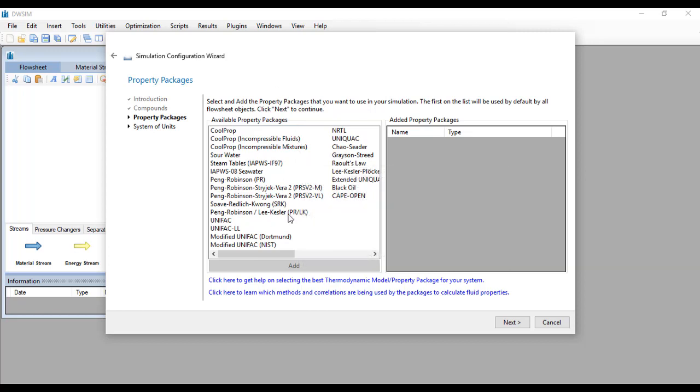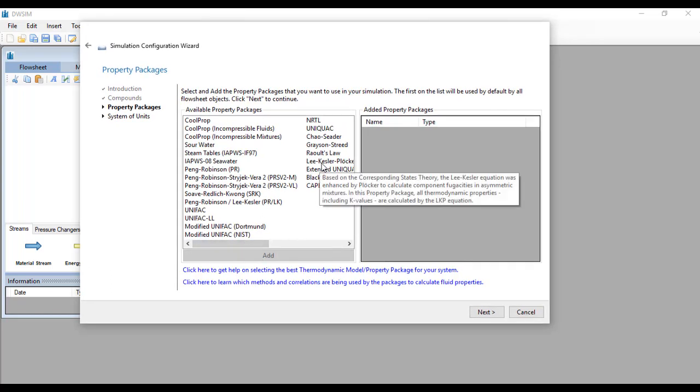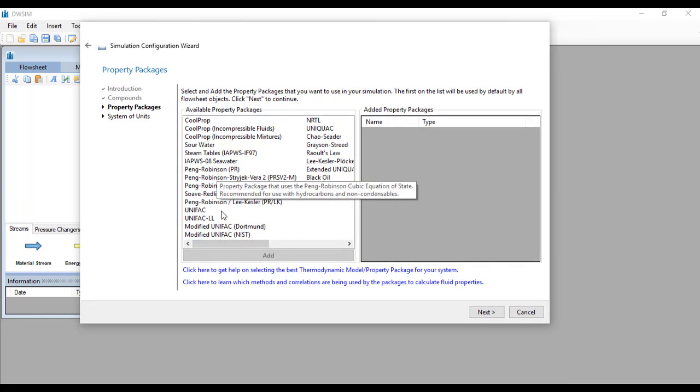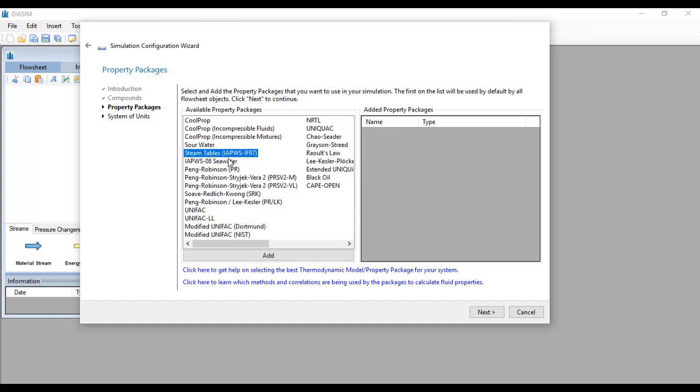At this page it will ask you for the property package to be used. You have VK Essler, Peng Robinson, RTTL, Unique, Wock, but for water as a standard use the IAPWS-97.